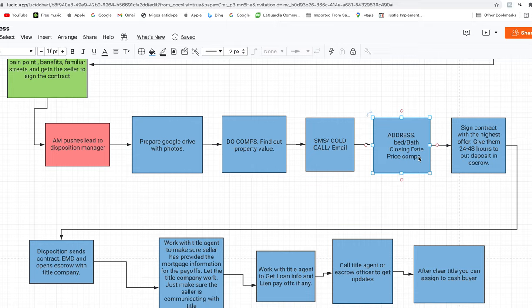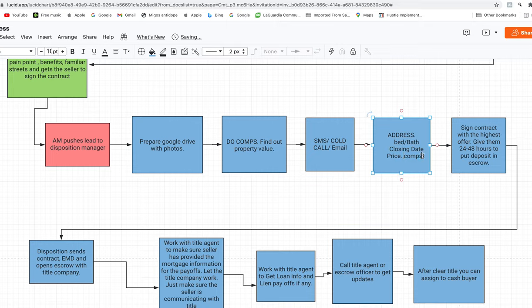If your repair estimate says forty or forty-five thousand but it only costs them twenty thousand, they'll just tell you it costs them that much when in reality they could have paid more. So never put repair costs - it only hurts you. Cash buyers don't care what you think it costs to fix; they have their own numbers and will run them. All you need to give them is the address, beds and baths, closing date, the asking price with your assignment fee already included, and the comps to justify that price. You can also mention that you're looking to assign the contract.